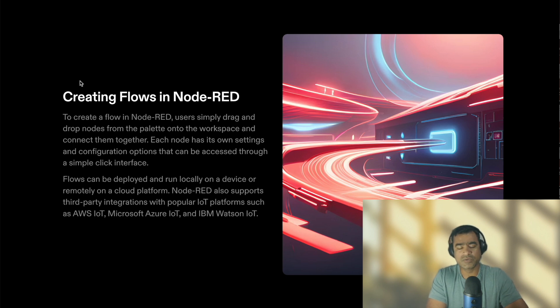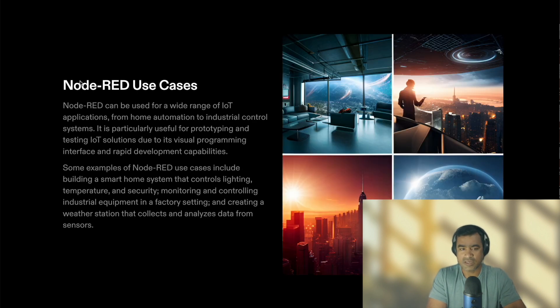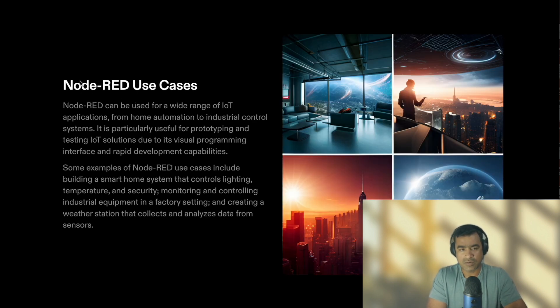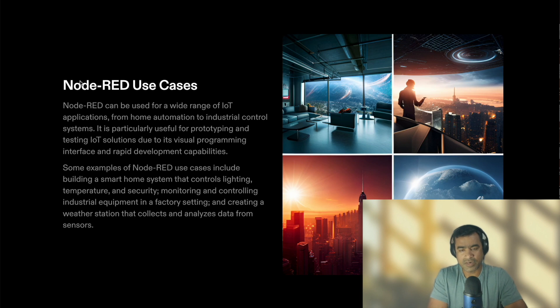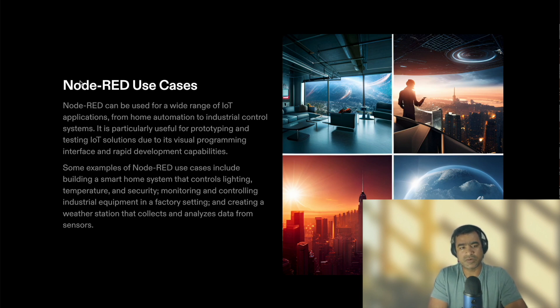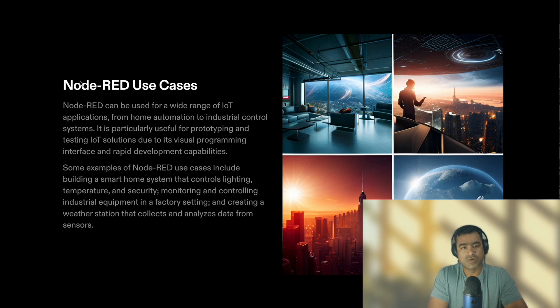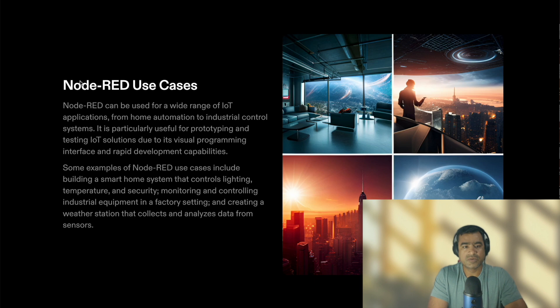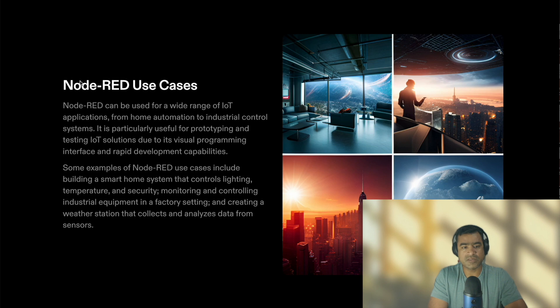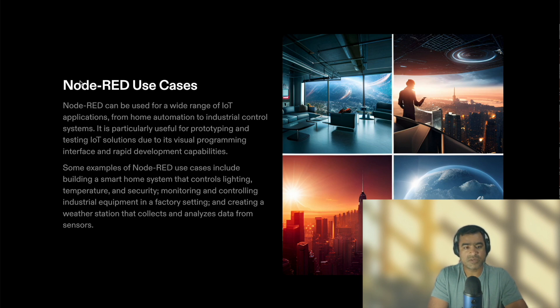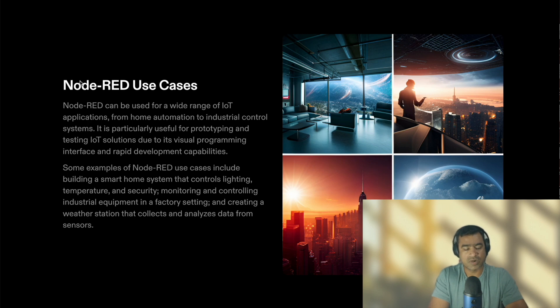Node-RED use cases: As we talked about Node-RED, now you may already visualize some of the use cases, but let's touch base on them again. Some of the use cases are home automation, industrial control systems. It is particularly useful for prototyping and testing IoT solutions due to its visual programming interface and rapid development capabilities. Some examples of Node-RED use cases include building smart home networks that control lights,